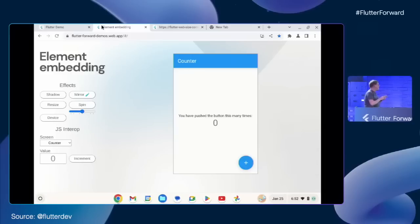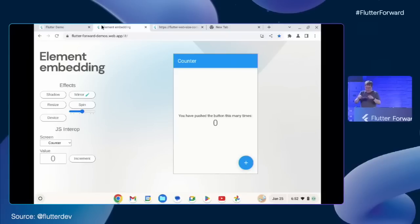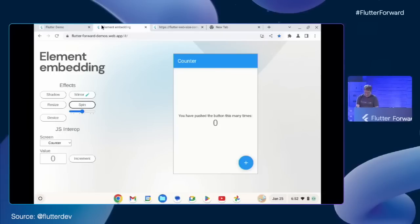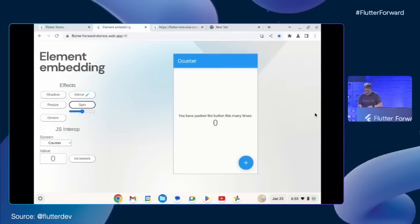I want to show a second thing, which is called element embedding. Something we've been working on enables you to take Dart and Flutter, compile it, and put it in a div as a web component, so it can integrate deeply with the rest of the platform. And this is the div here — through a bit of JavaScript code, we've filled that with the Flutter counter application.